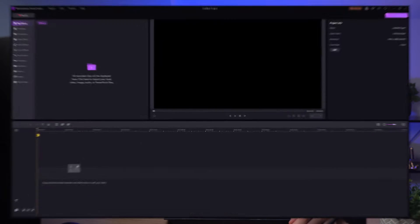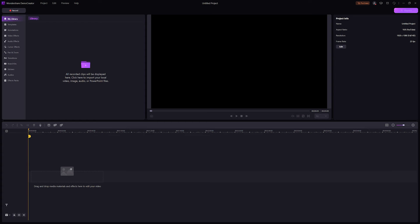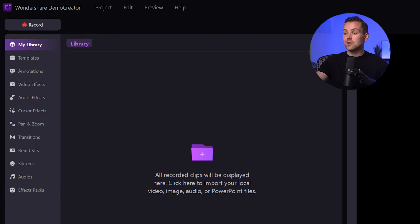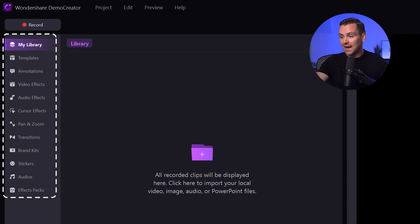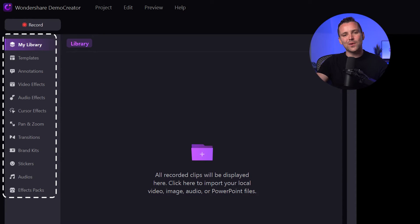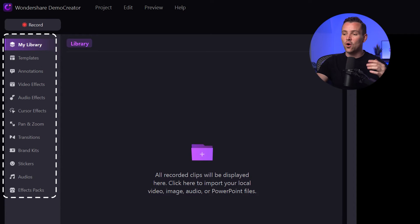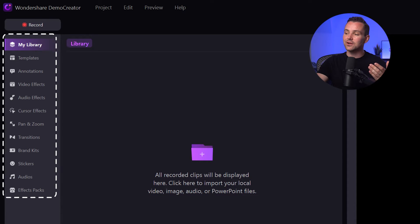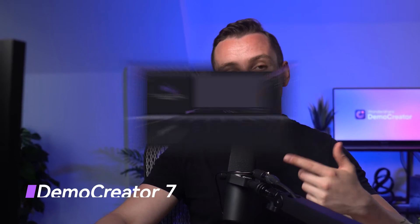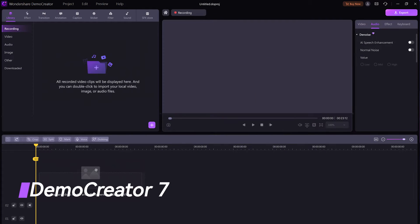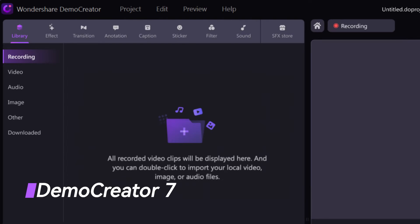The first thing you'll notice is the fresh, clean look. The main functions like effects, transitions, annotations, and all your essential editing tools are now neatly organized in a list on the left-hand side of your screen. This design makes it easier to find the tools you need right when you need them. For comparison, take a look here. This used to be the previous interface of Demo Creator 7.